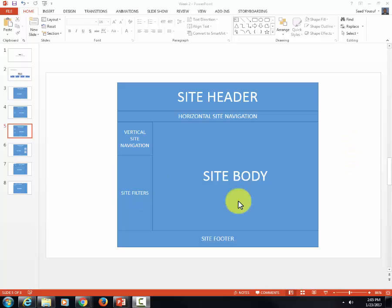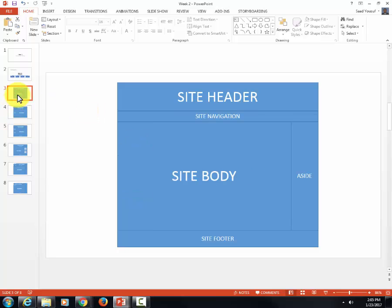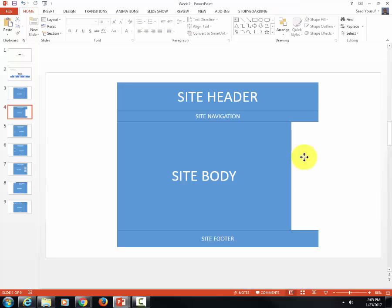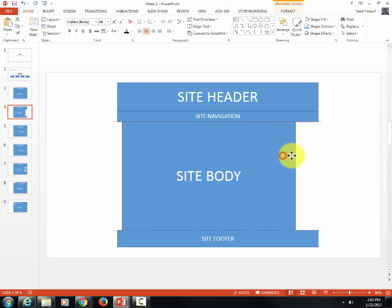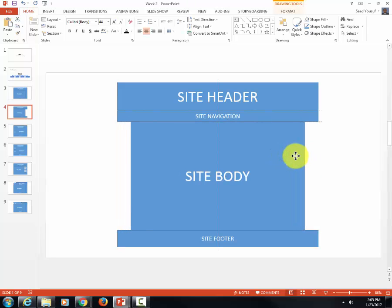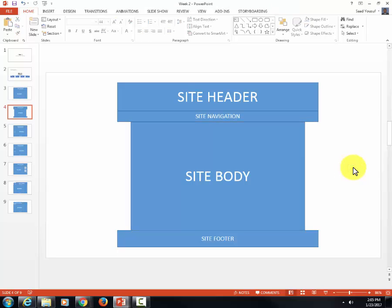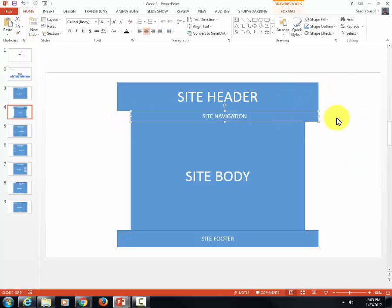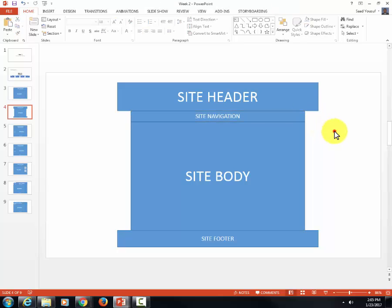We're going to go back to slide number three and duplicate that. Now, not all sites have an aside, so you can get rid of that. Some sites basically create this kind of look and feel where you have a site header and navigation and the rest is site body. The site navigation could be in this form or in the form I just showed you.